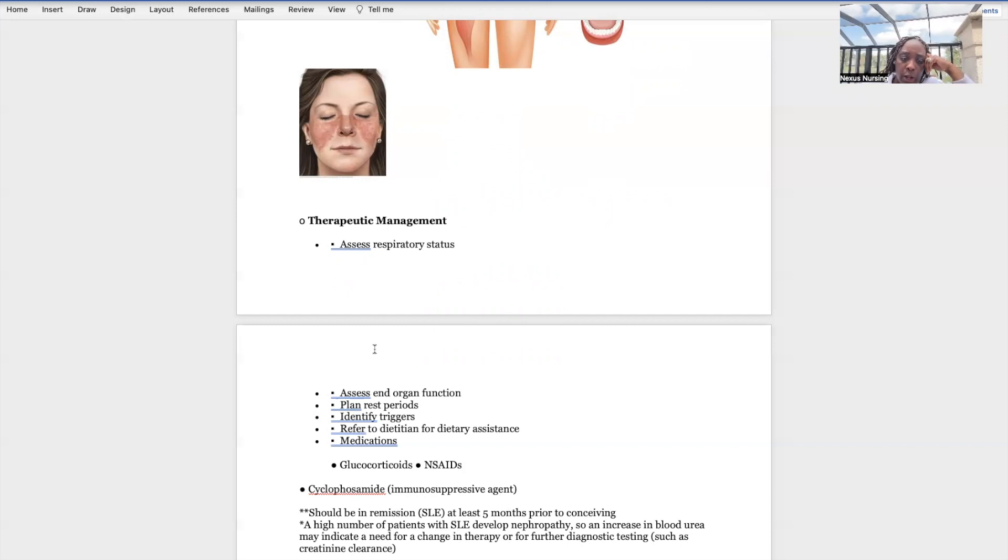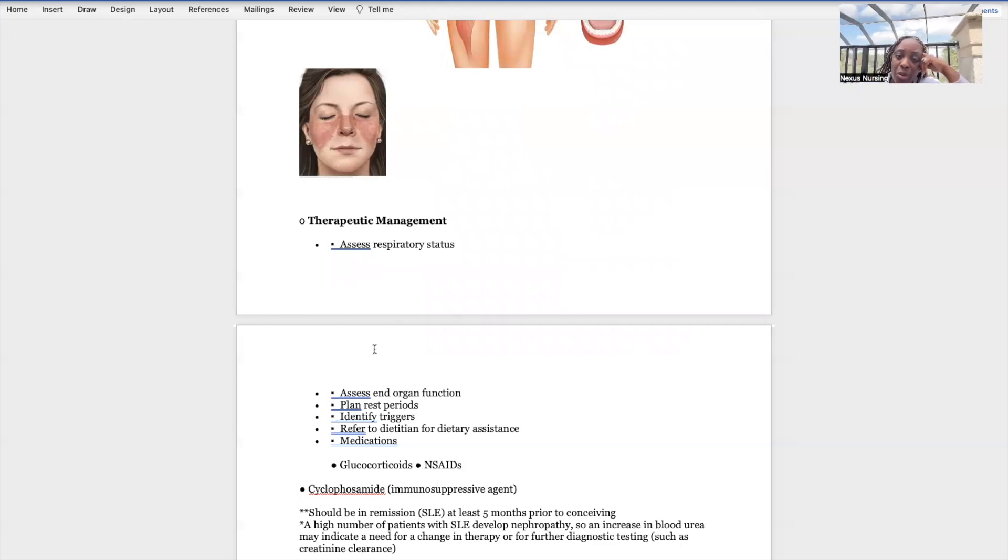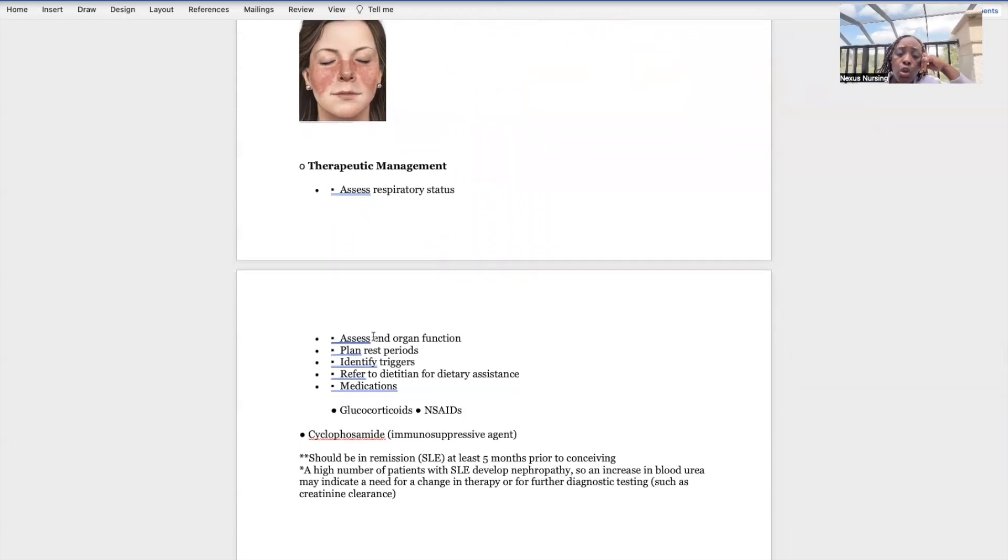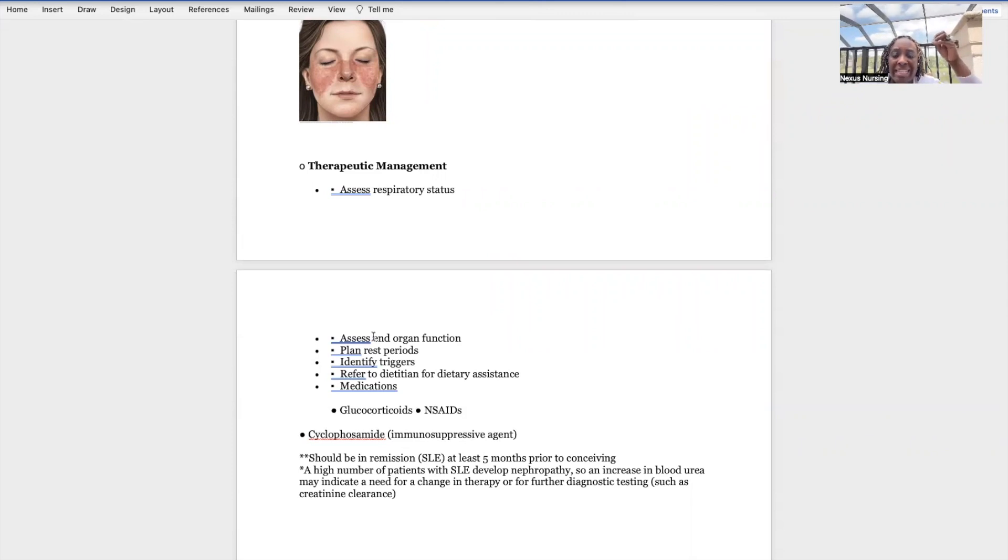Identify triggers such as UV light, the sun, physical stress, emotional stress, psychological stress, and illness. You're going to refer the patient to a dietitian for dietary assistance, especially with that kidney being affected. They are going to be on most likely a low sodium, low protein diet.